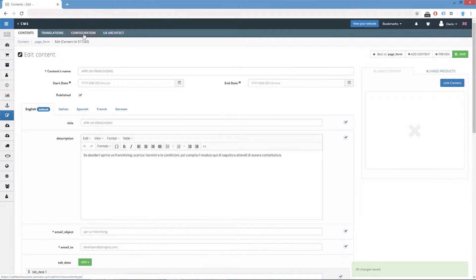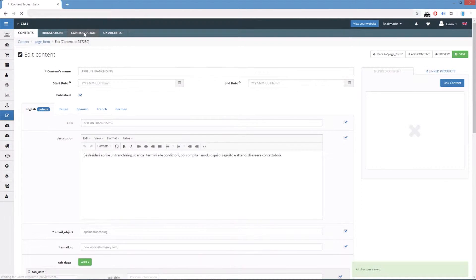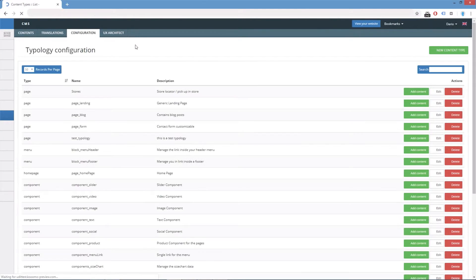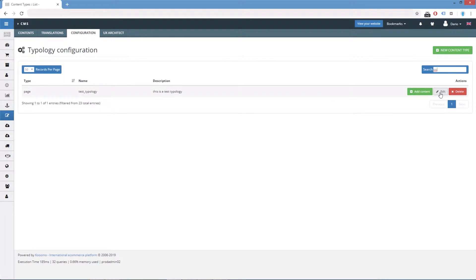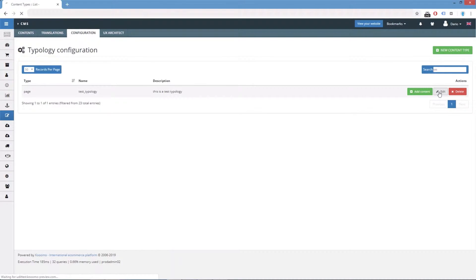So let's go to the configuration tab. Let's search for the test typology we are working on in this tutorial video series and we edit it.